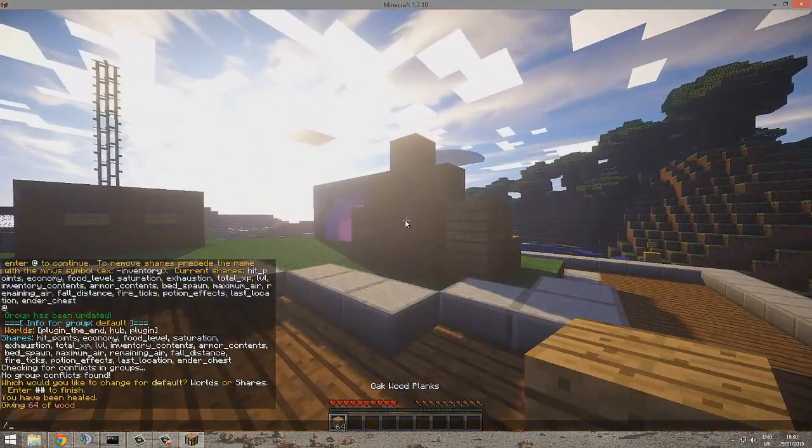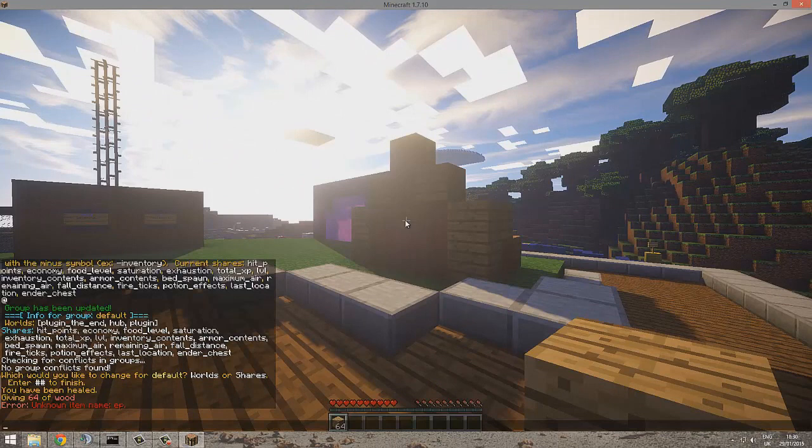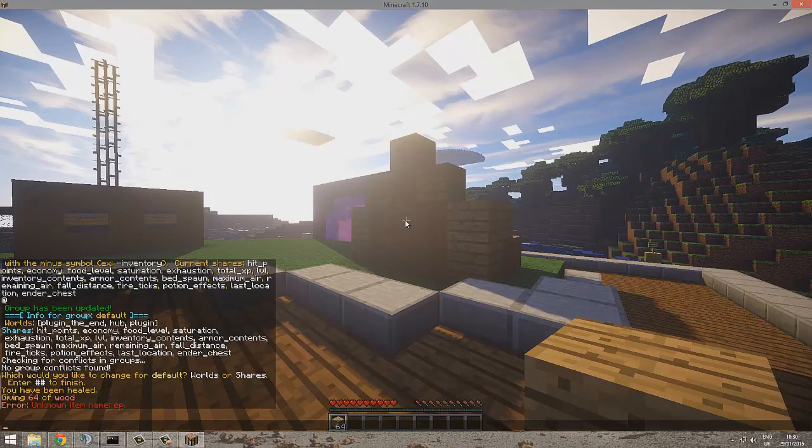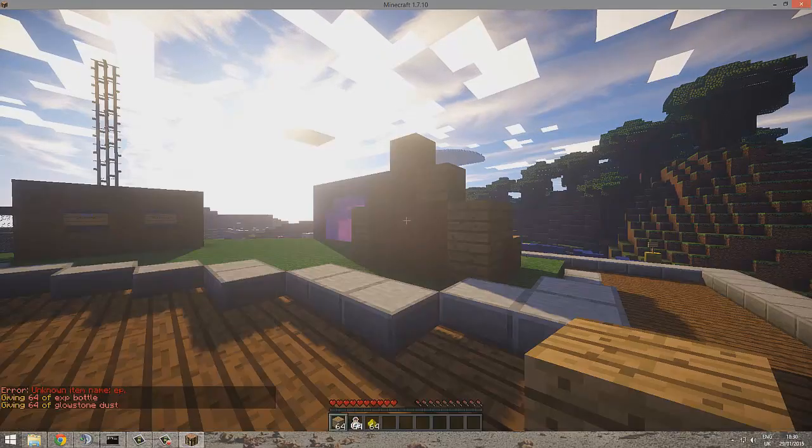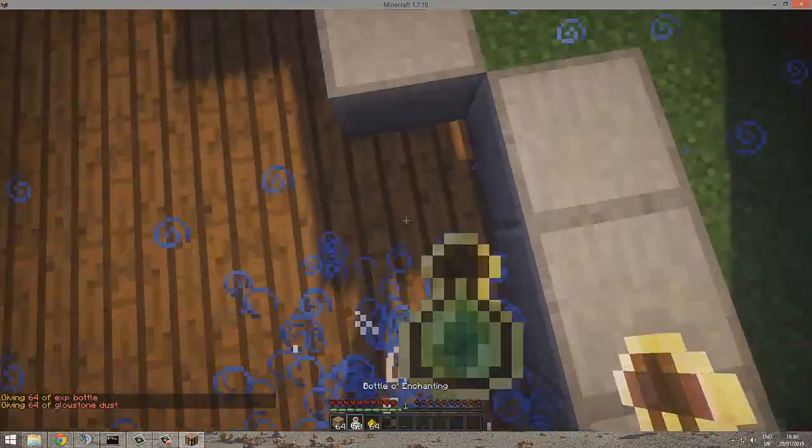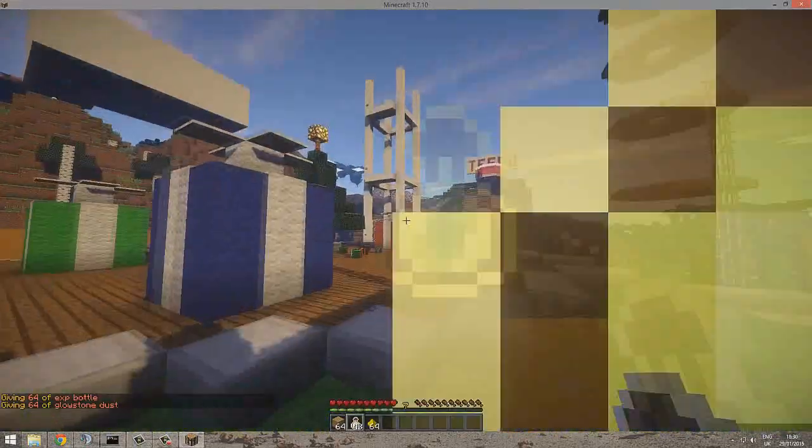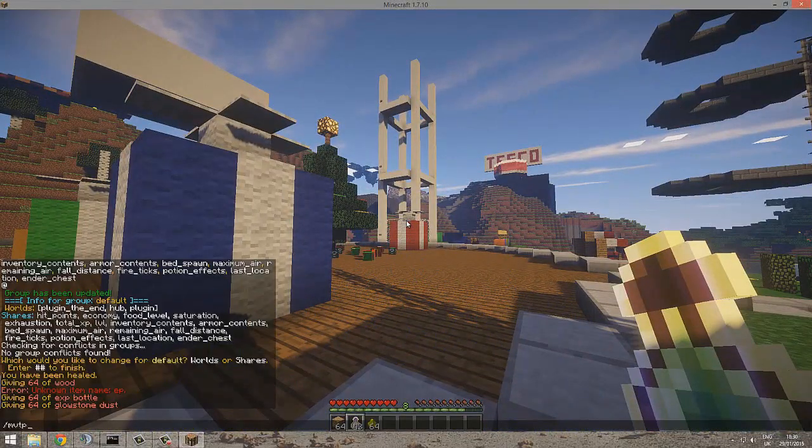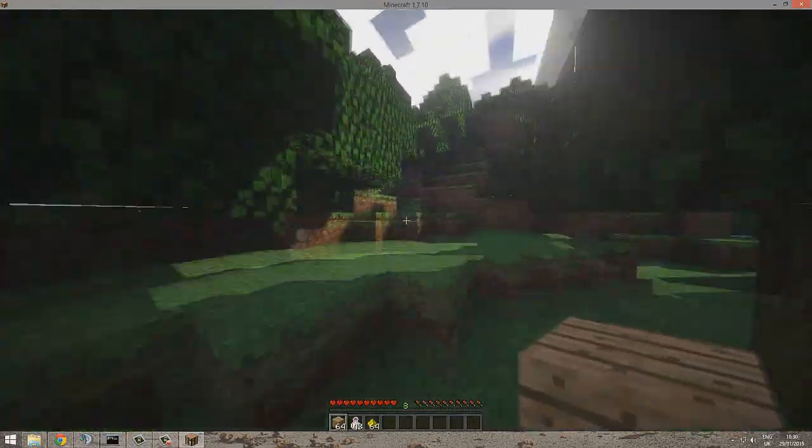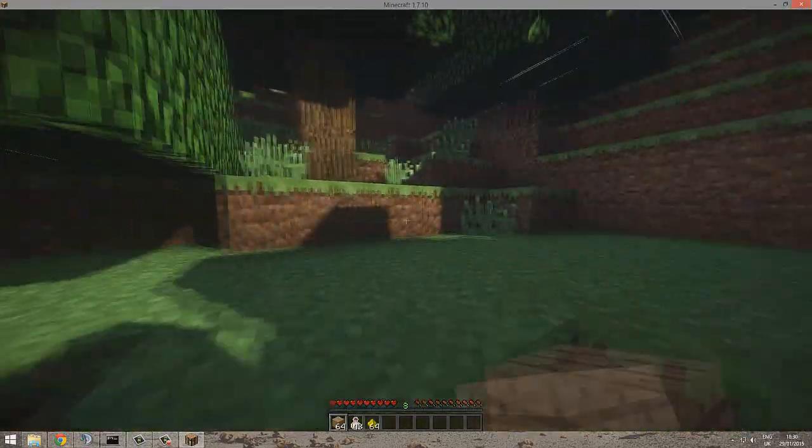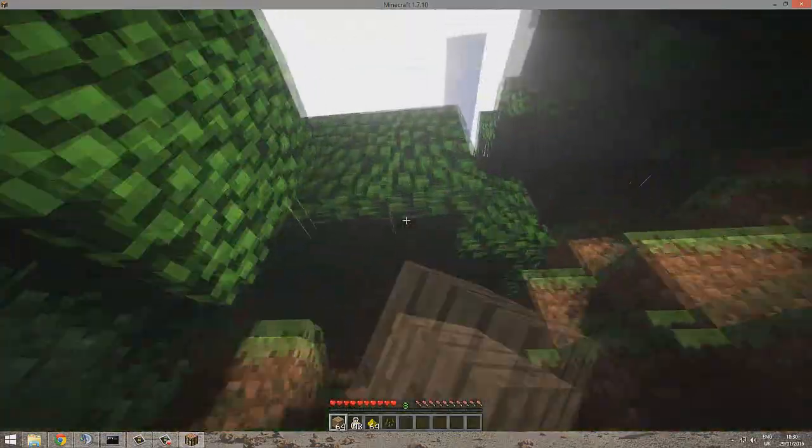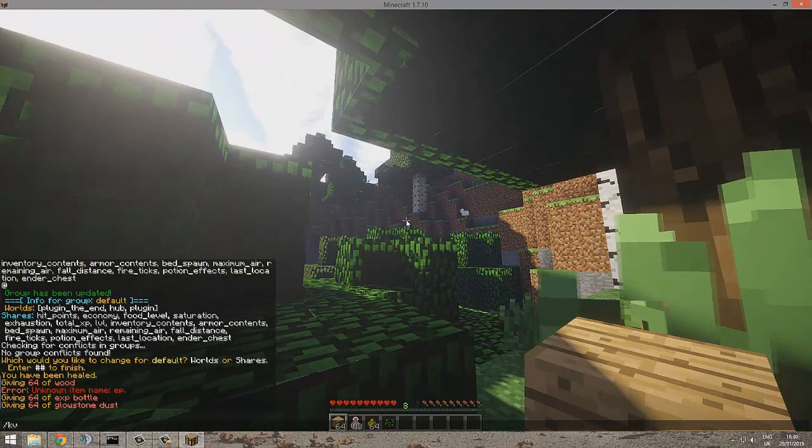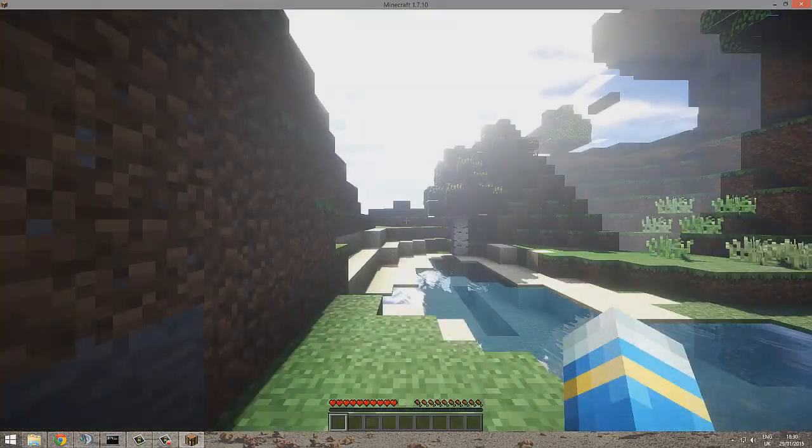Let me just show you if it works. I need XP bottles. I'll just do I 348, I think that's it, yes there it is. So if I do MVTP to hub, we should have the same items. But if we go to MVTP creative, we shouldn't have them. There we go, so yeah it worked.